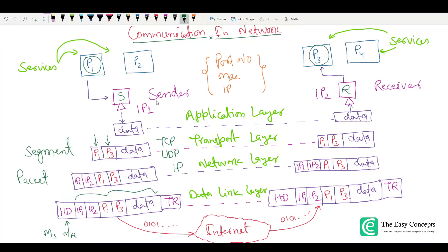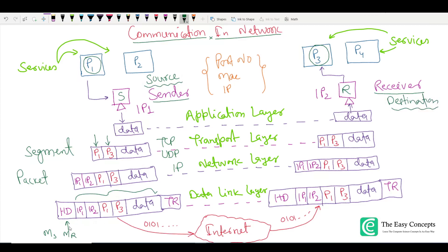There is an important difference between IP addresses and MAC addresses. IP1 is the IP address of this sender and IP2 is the IP address of the final destination receiver — these are source and destination end-to-end. However, for MAC addresses, MS is the source MAC address of this system, but MR is not the MAC address of the final receiver — it is the MAC address of the next node or next hop in communication, and this will keep changing. The trailer (TR) contains error detection and correction bits. The data at this layer is called a data frame.